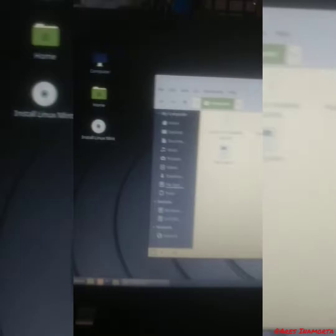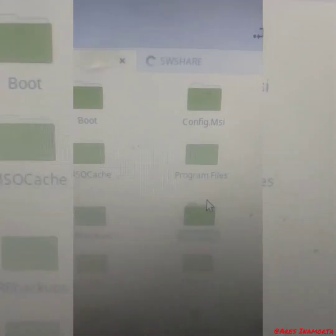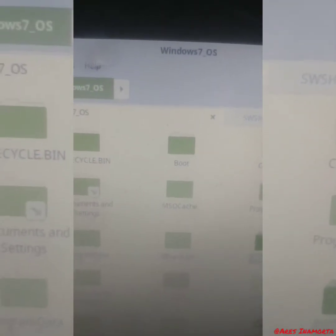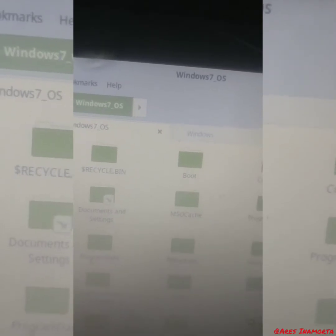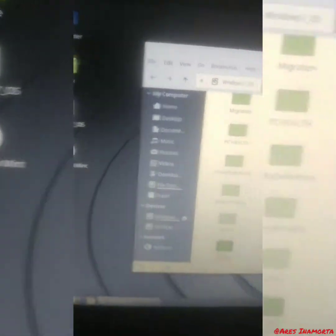So we go over here to home — if this is your first time using Linux, this is easy. We go over to the Windows 7 operating system partition. You're going to your own file system — that's your USB over there. Now we go over to Windows and navigate down to find System32.